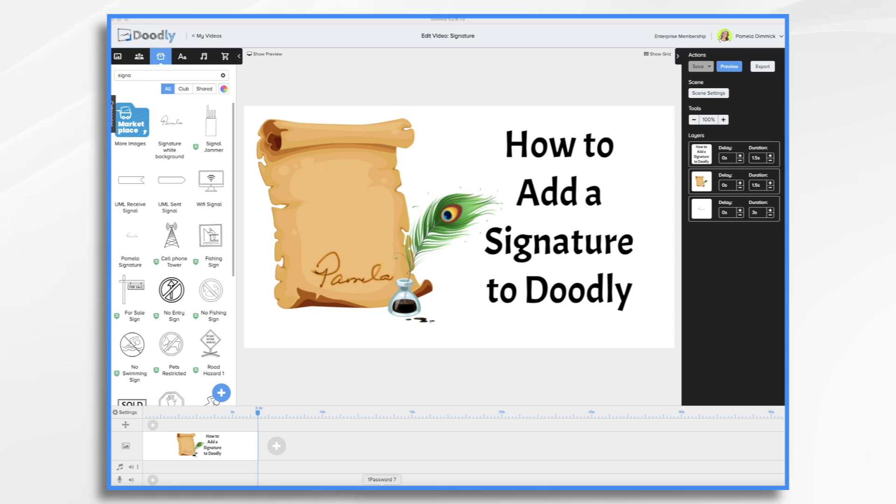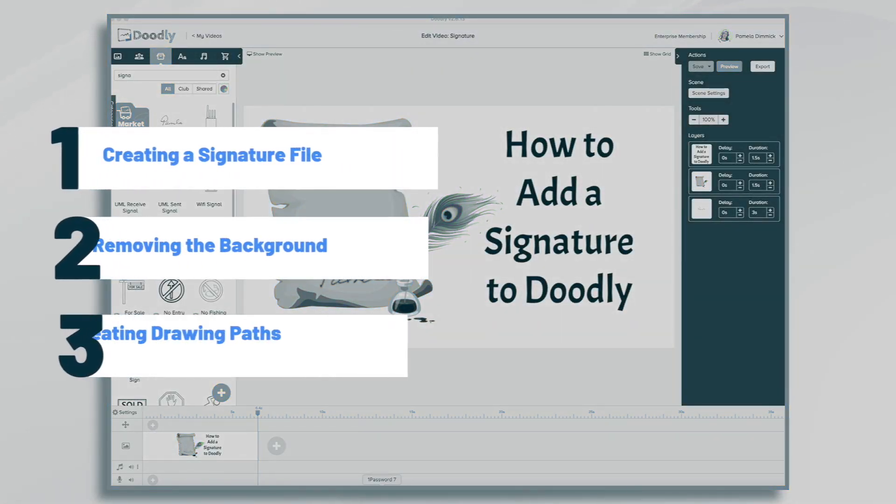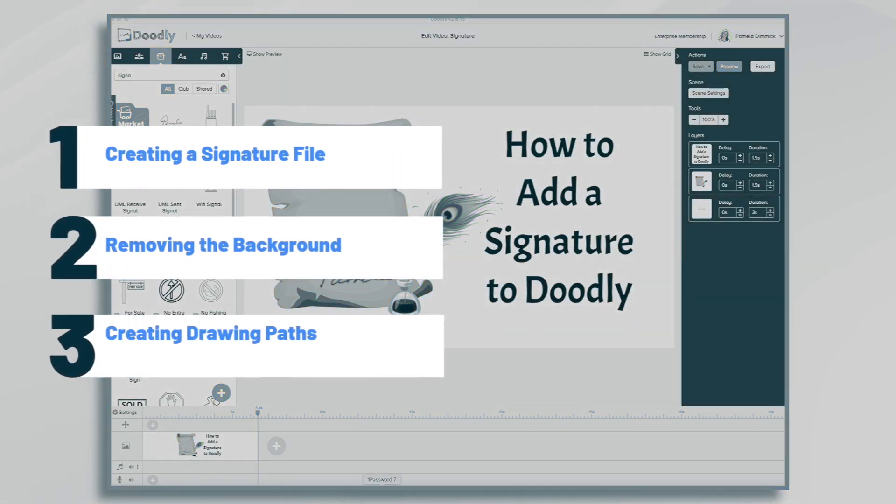Hi, it's Pamela. In this tutorial, we're going to add and animate a signature in Doodly.